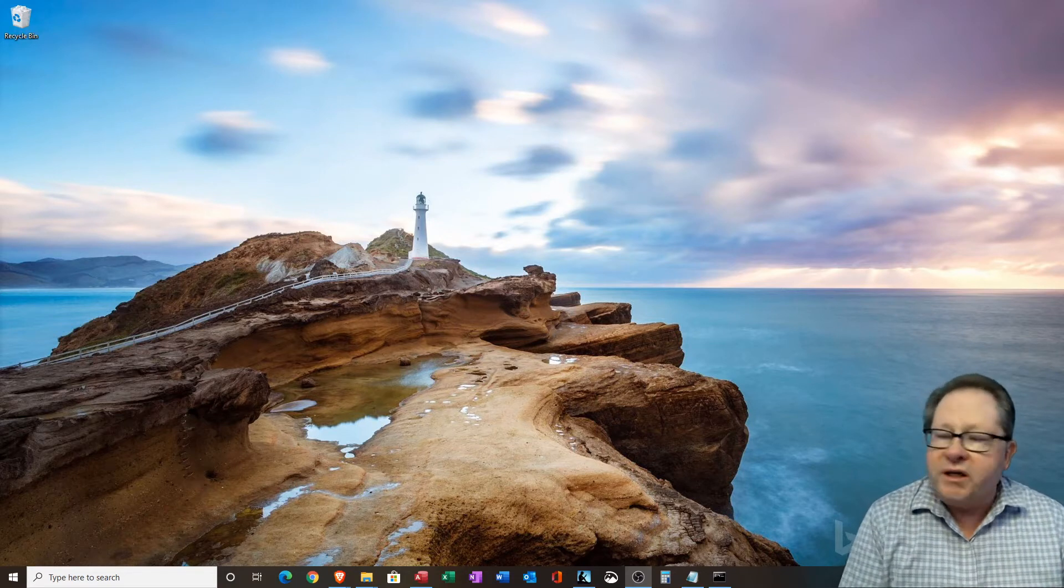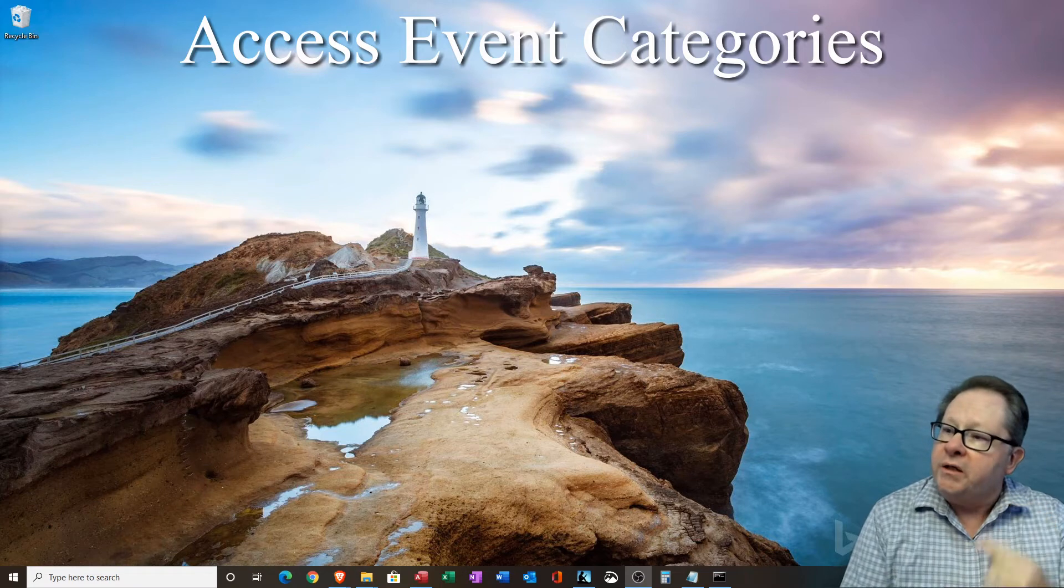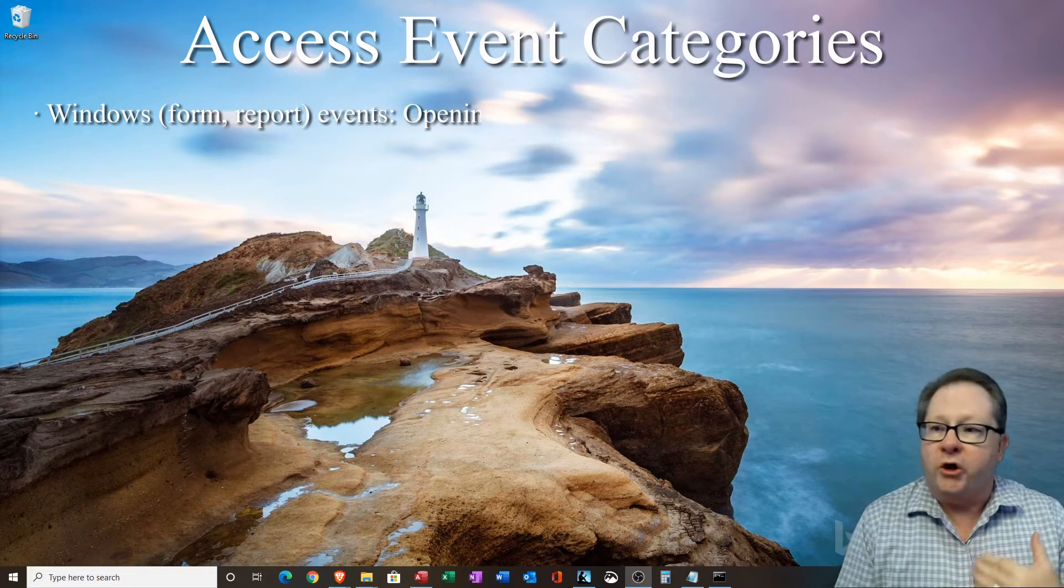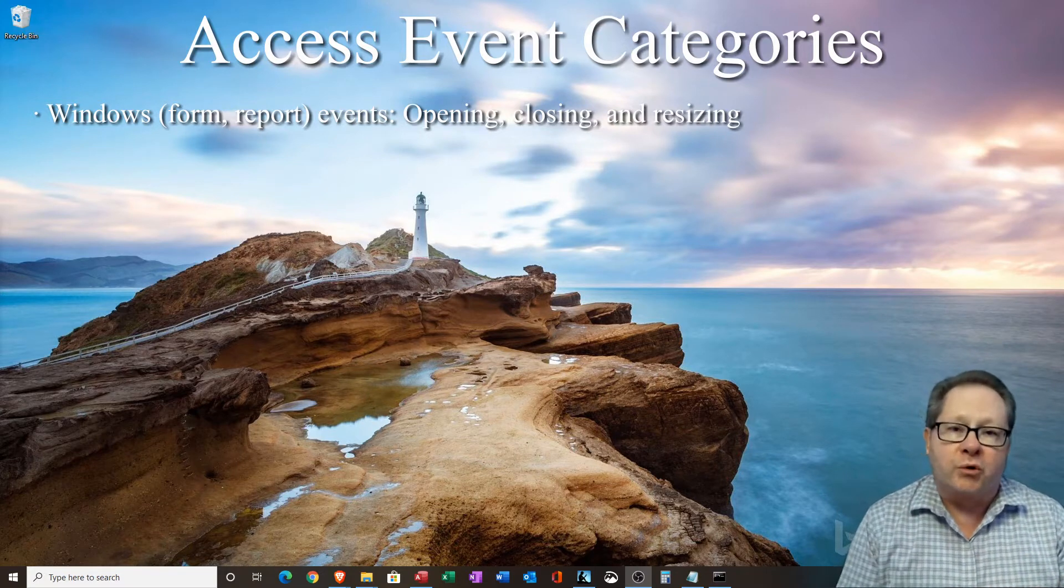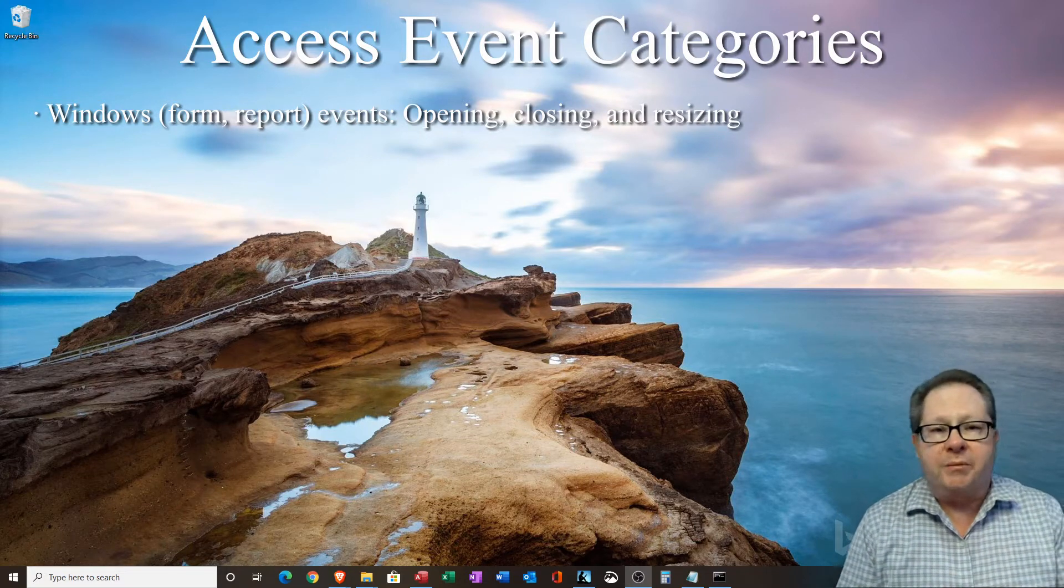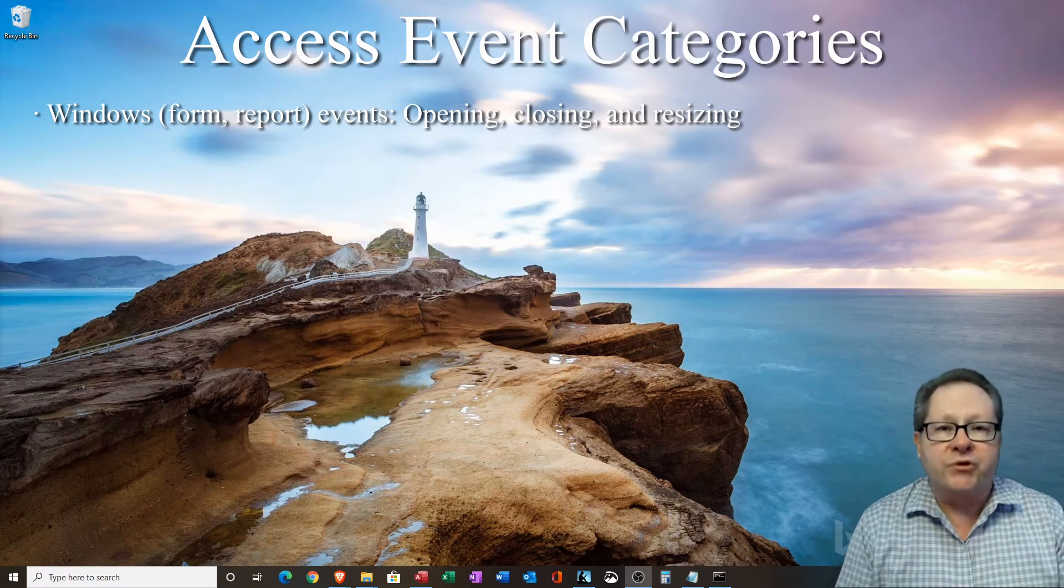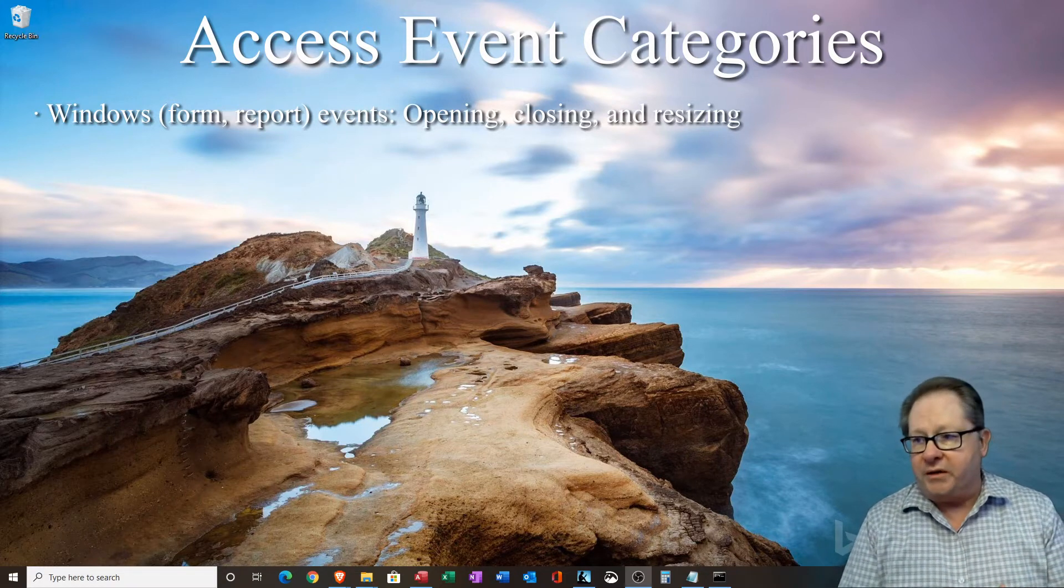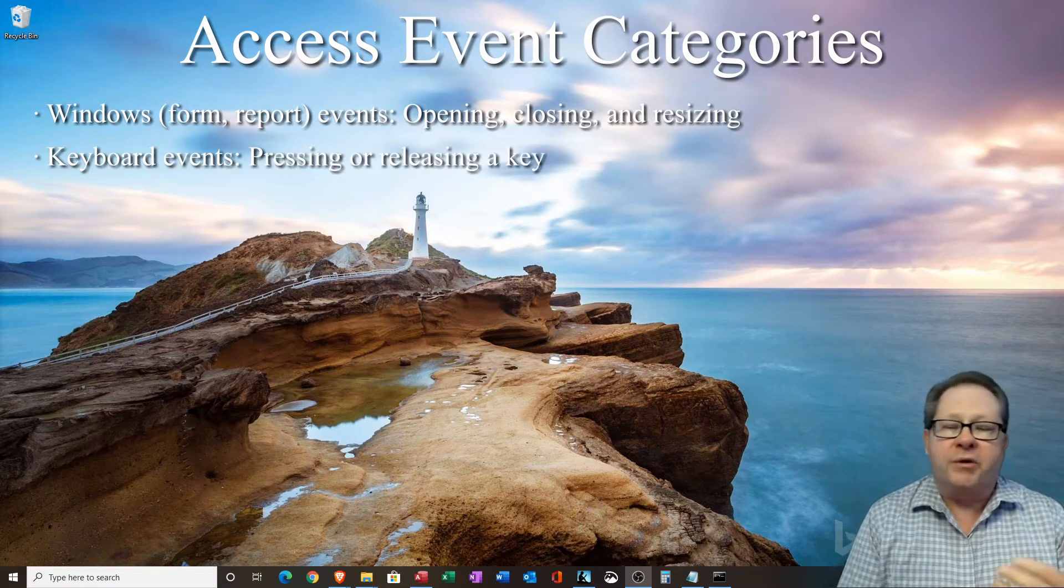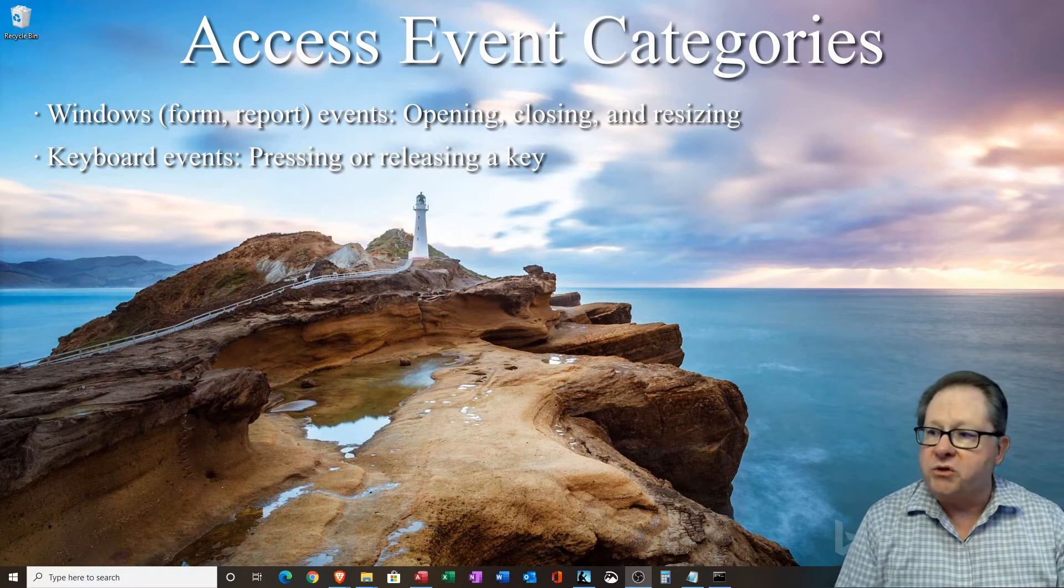The events really come in several different categories. The first one is the Windows events. When you open a form or close a form or open a report, close a report, that kind of thing. Even when you resize a particular form or report on the screen, you can actually capture that as an event and create an action underneath it. You have keyboard events where they'll press down a key or let up on a key. You can capture that as well.